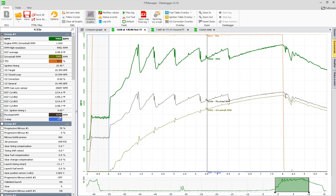So flywheel RPM is the ratio between your engine RPM and your clutch basket. So your engine RPM is 9,969, 968 RPMs, whereas the flywheel, your clutch basket, is 6,244 at this point.